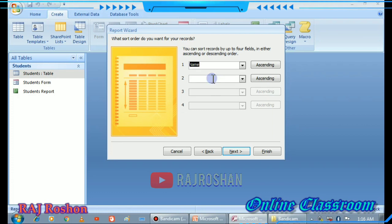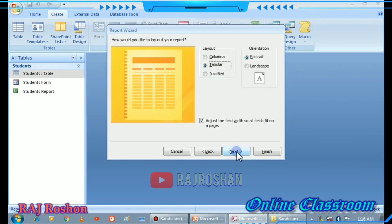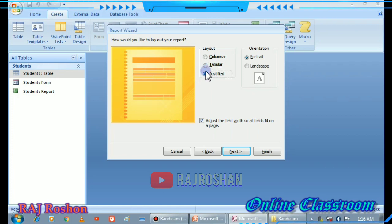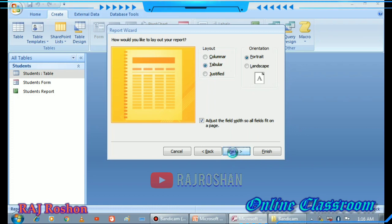In the Sort and Summarize step you can set ascending or descending order. If you don't need changes, click Next. You will then get the Layout and Orientation option: Columnar, Tabular (table format), or Justified. I will select Tabular and click Next.